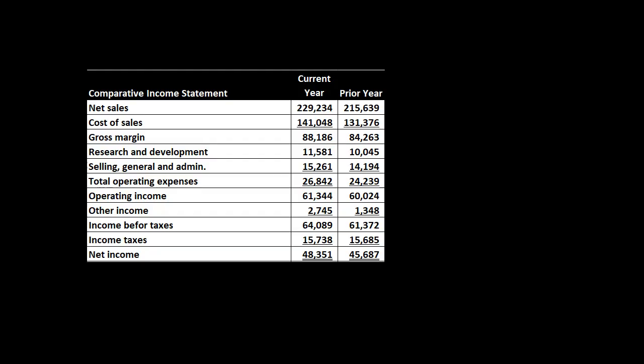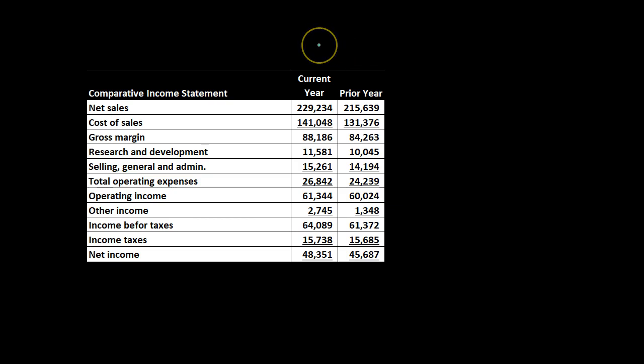We're going to do this for the financial statements including the income statement and the balance sheet. Here's the comparative income statement — we have the current year and the prior year. Oftentimes we'll see the current year first when we consider the lined-up financial statements side by side. That might be counterintuitive, but readers of financial statements want to see the most current, most important stuff first. So most of the time we'll have the current year first and then the prior year — that's a typical convention.